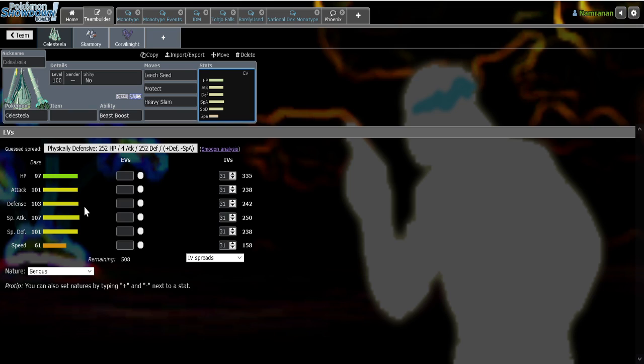Because another problem that people have with Celesteela is that you don't know which set it's going to be. Because Celesteela can run offensive sets. I don't think they're that popular in OU, but I know in Monotype, they're sort of common. Still not super common, but they're definitely a thing. And people really don't like the fact that Celesteela can run both offensive and defensive sets because it makes it hard to check the Pokemon consistently. Because some offensive sets might beat certain walls. And some defensive sets just, you know, wall people that would try to check the offensive sets. So it's kind of a tough slope.